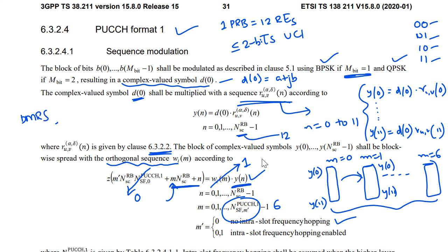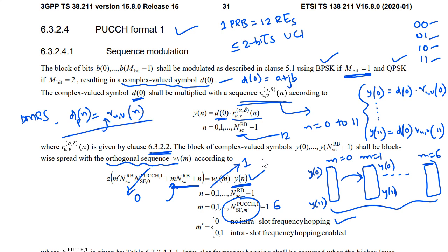So DMRS generation is pretty much simple. I am not exactly going to that part of the spec. But since I already know what I would say is DMRS generation will be given by D_P(N) and that is given by just R_U,V(N). There is no D(0) term. So this will serve as the DMRS generation.